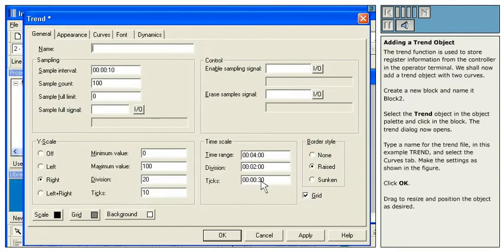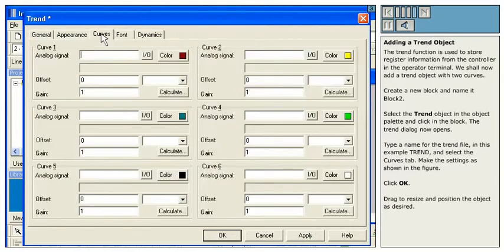Type a name for the trend file, in this example Trend, and select the Curves tab. Make the settings as shown in the figure.